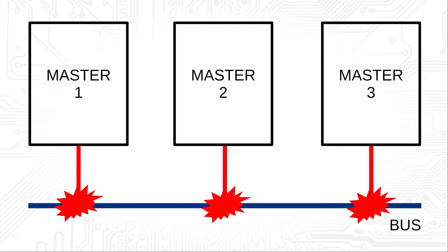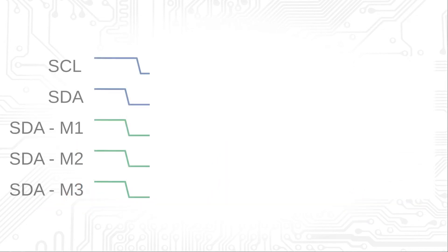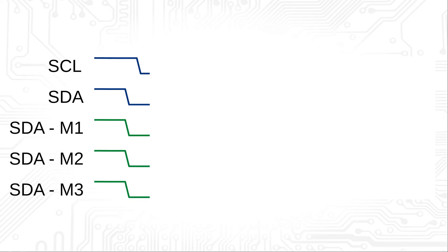Arbitration is most easily explained with an example. Here you can see the levels on the bus at the top and the levels generated by each individual master below. Arbitration is done with the addresses. The lowest address gets access.